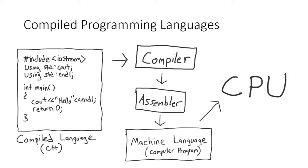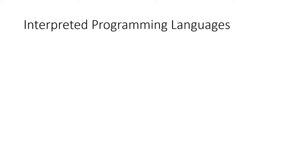On a big enough project, compile times can be measured in hours. Lucky for us though, there's one more option when it comes to making computer programs.